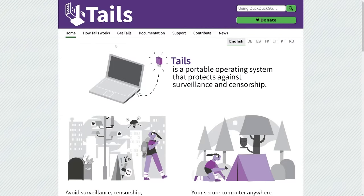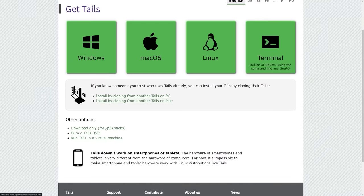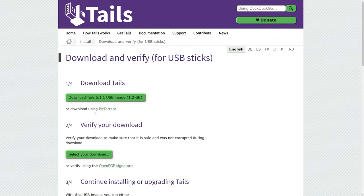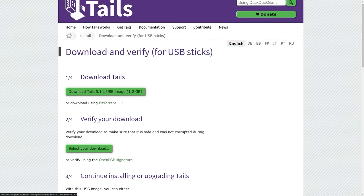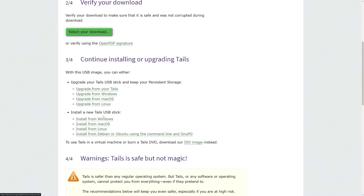Using Tails is very easy — just say get Tails. You can see the operating systems it offers. Please only download this to a USB stick. You can select download only for USB stick, download the image, and it will tell you how to run and install Tails on a USB stick with step-by-step instructions for Windows, Mac, or Linux. We're not going to cover that in this video, but please run this only on a USB stick.